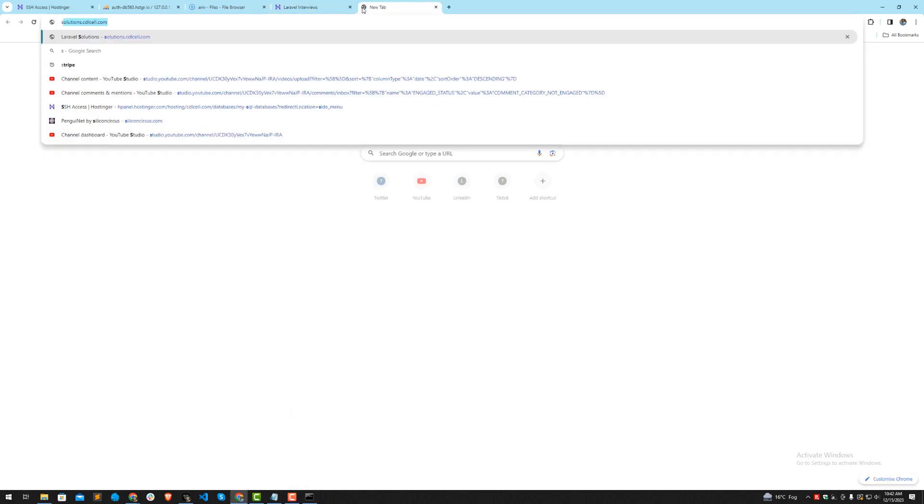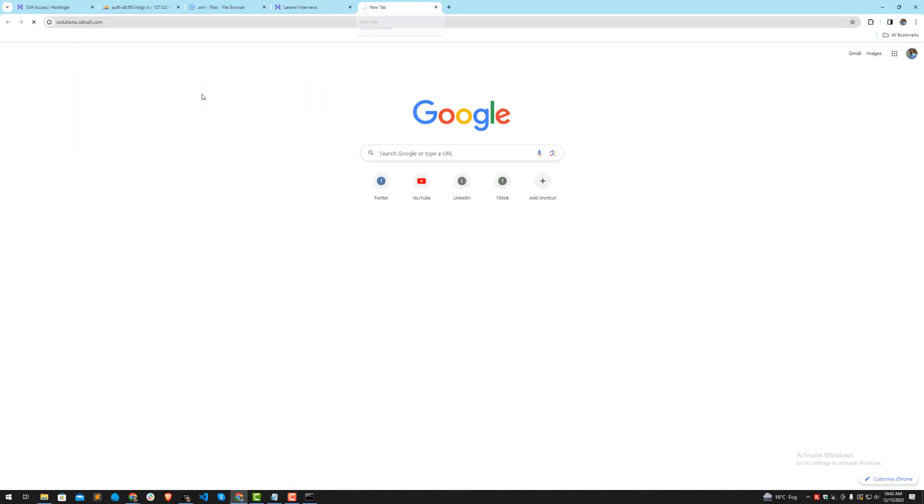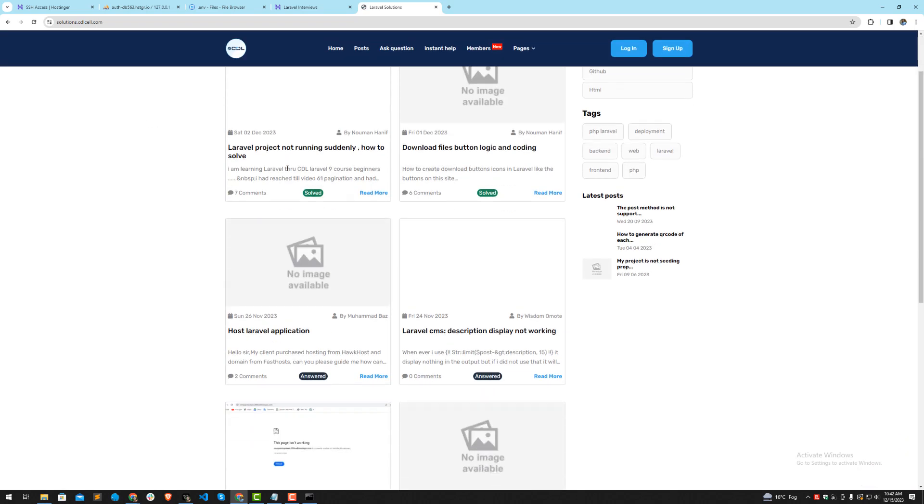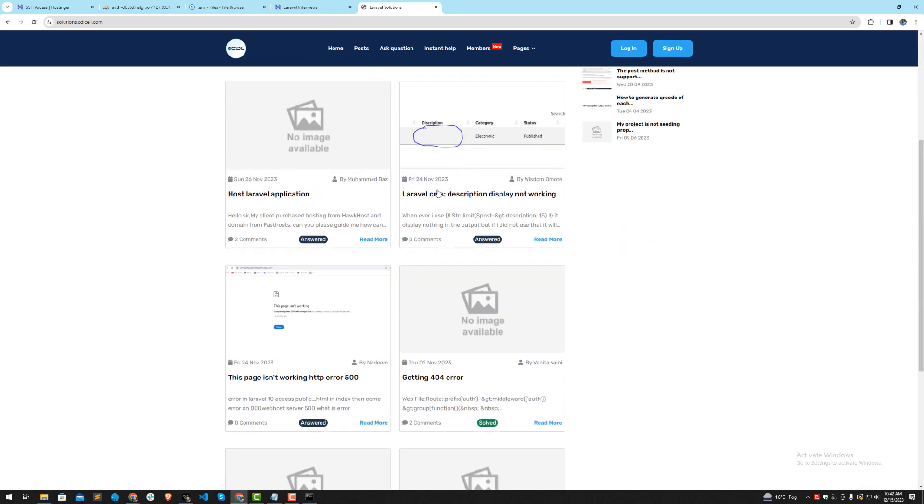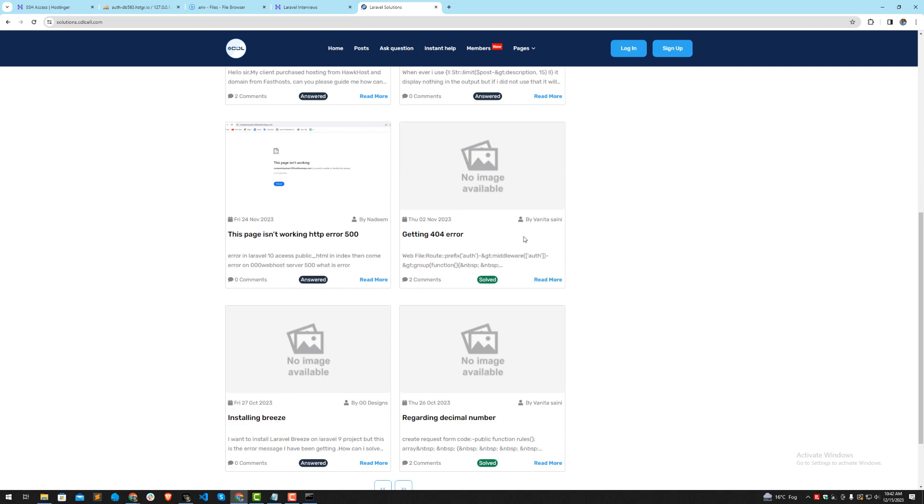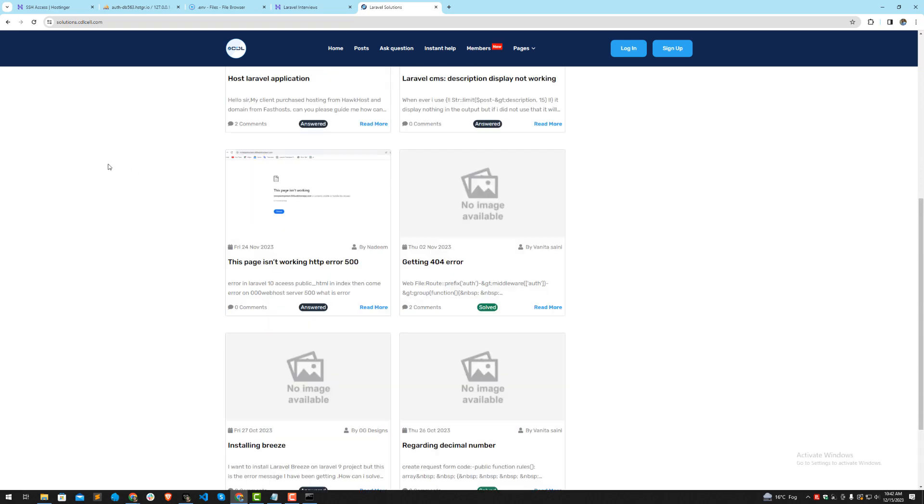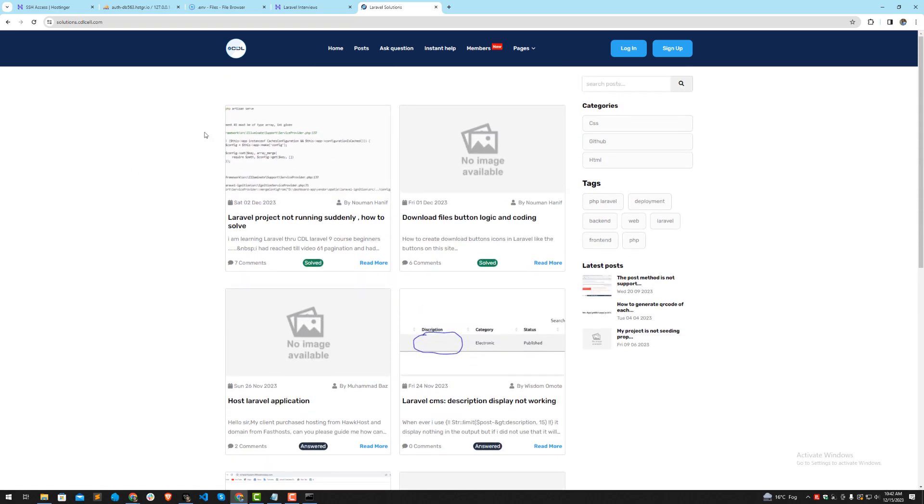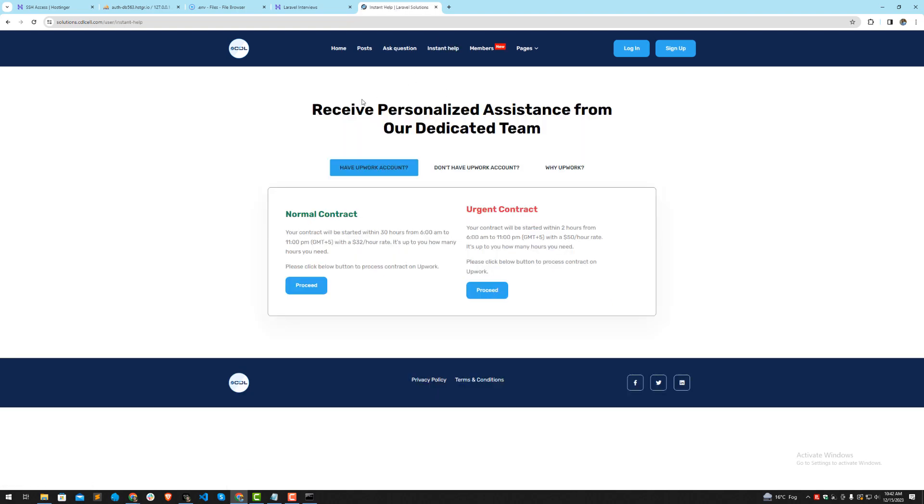I will help you resolve the issue, or you can simply post it on our website solutions.cdlcell.com. My team and I are responding to these questions regularly, so you'll get answers. This one is solved, this one is answered. We'll get you answers, free of course. If you need premium help, you can click on instant help.